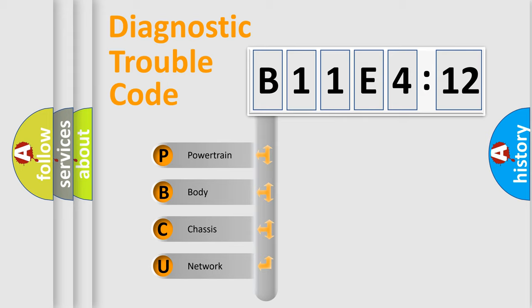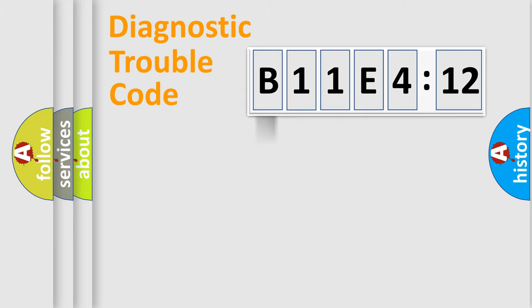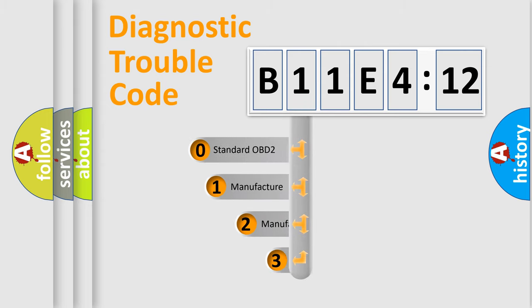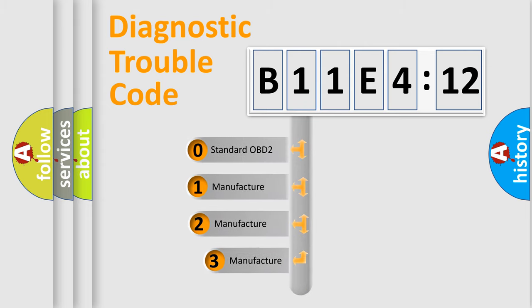We divide the electric system of automobile into four basic units: Powertrain, Body, Chassis, and Network. This distribution is defined in the first character code.